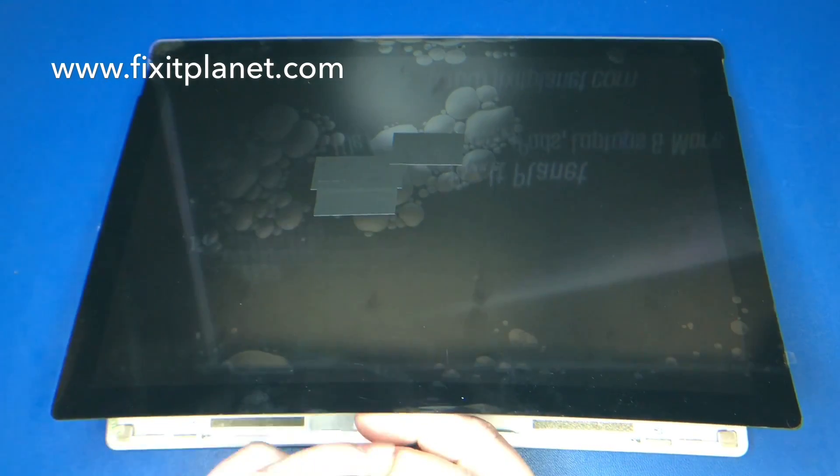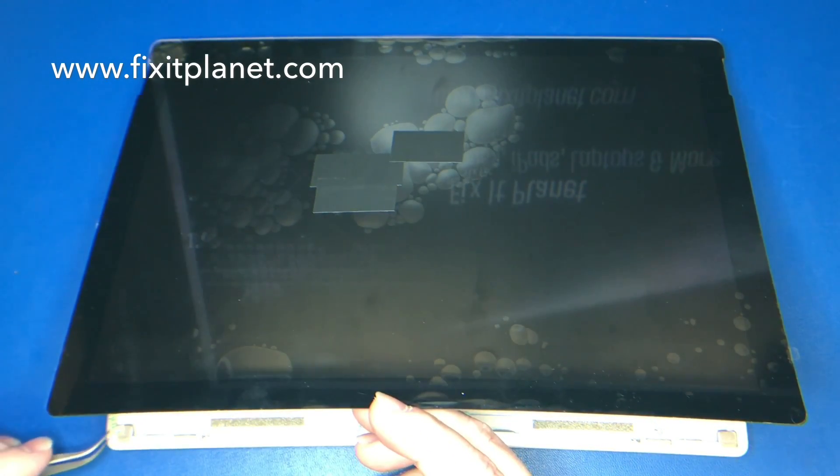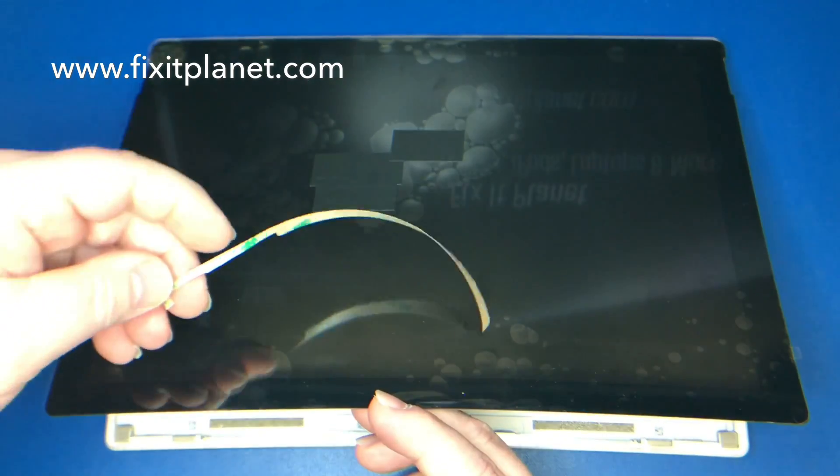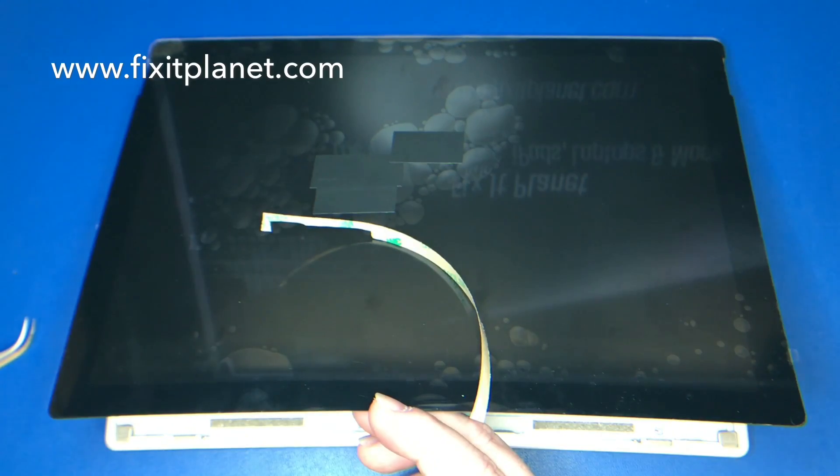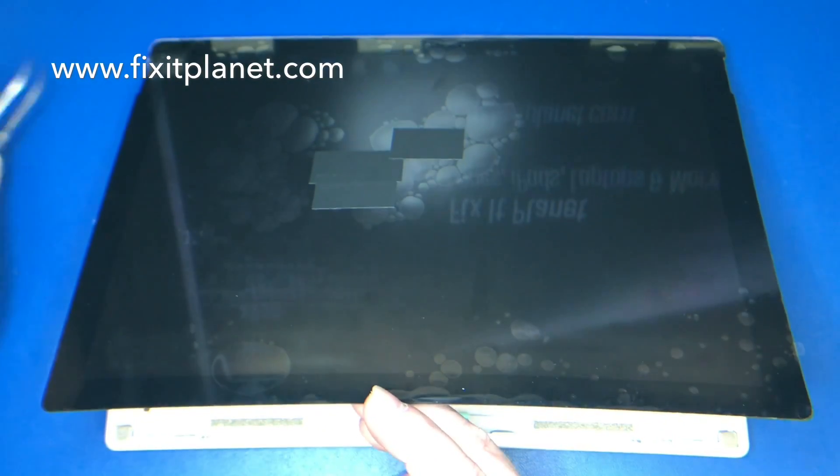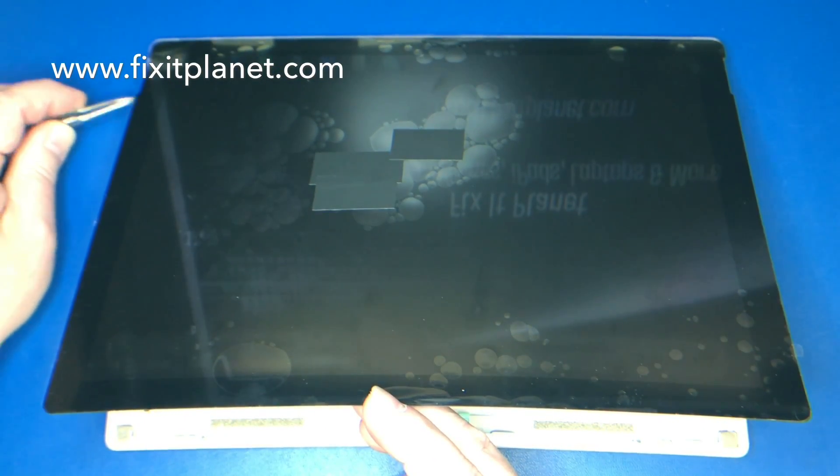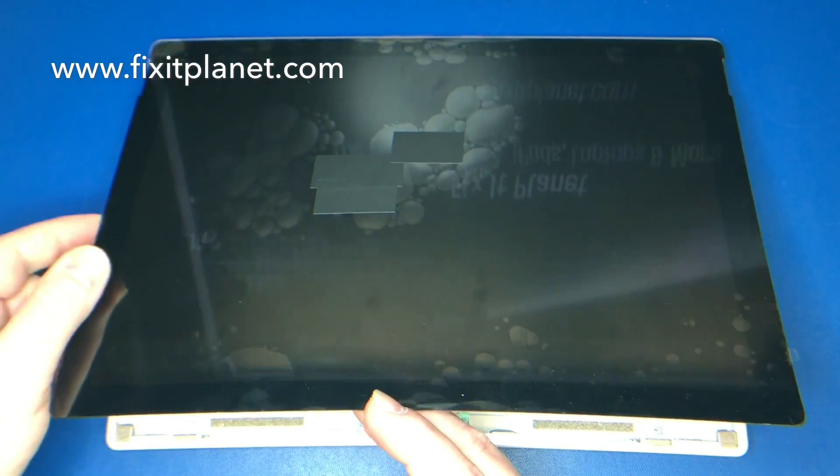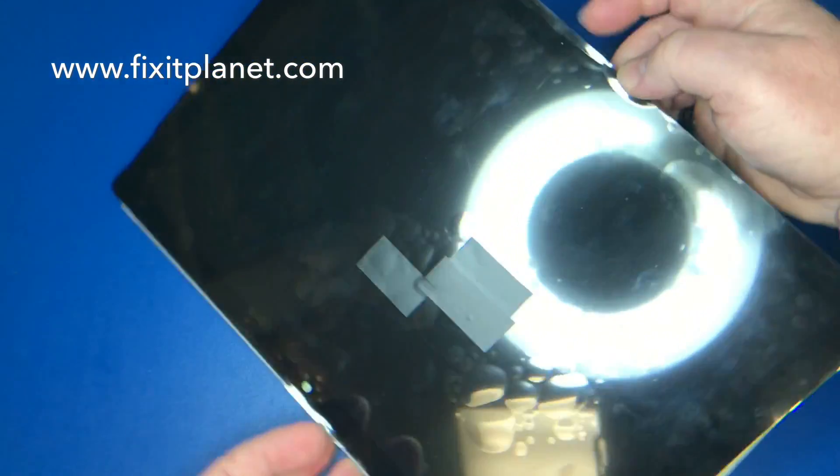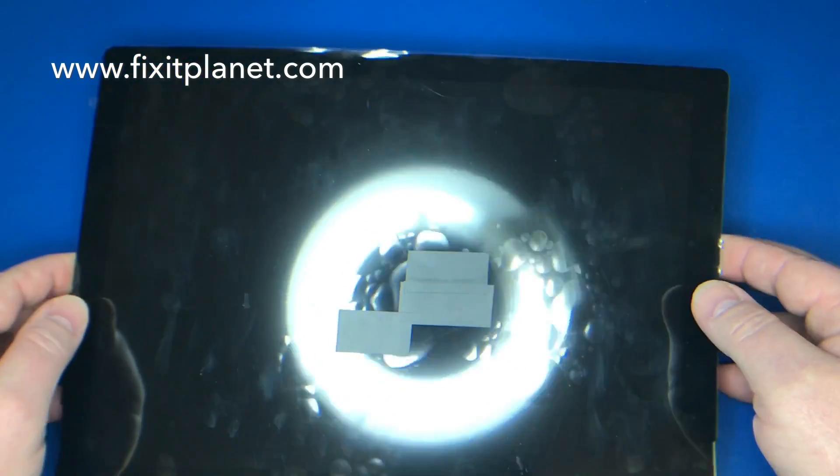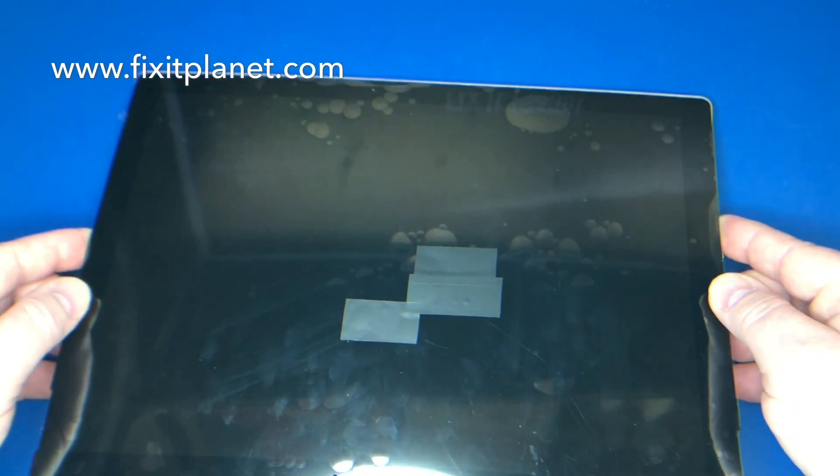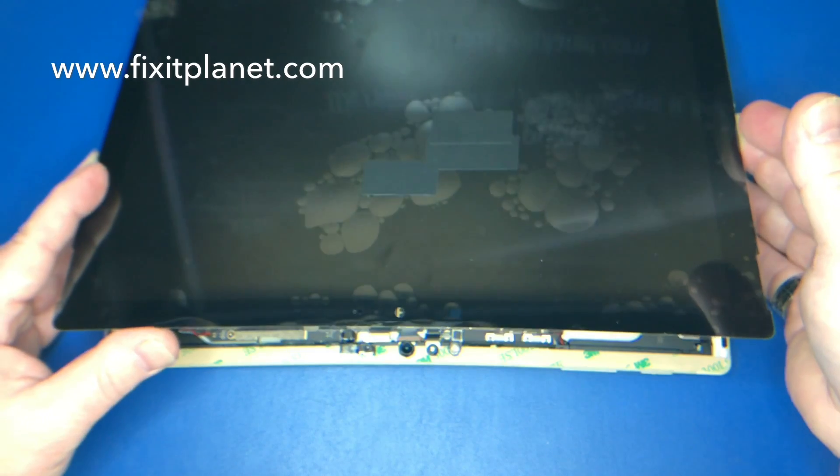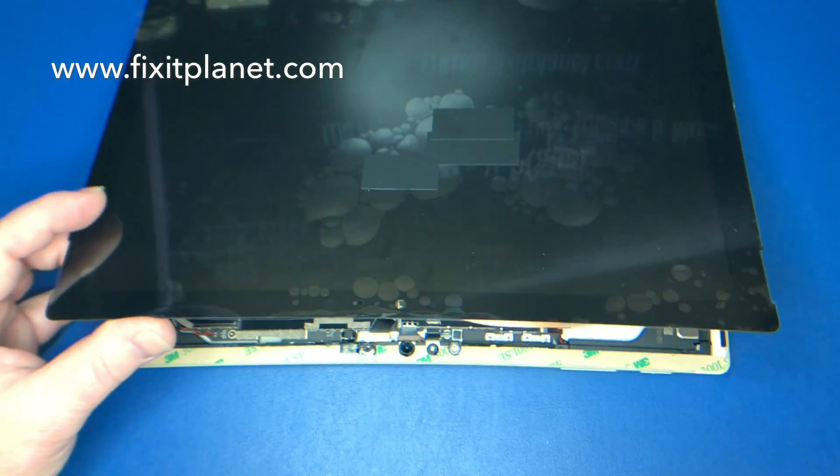So if for some reason you did damage one of those cables, you can actually just use the Surface Pro 4 digitizer control board if you happen to blow that during the repair. Or if you damaged the cables, you can swap those out with a Surface Pro 4 digitizer controller board and cables and it will work just fine.